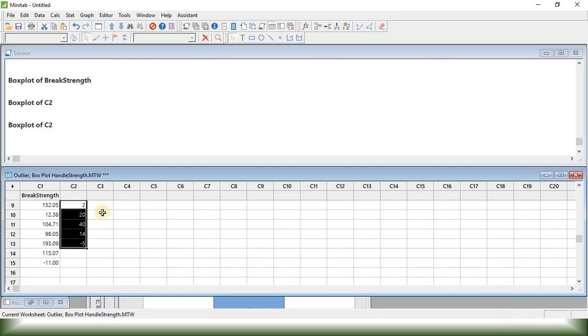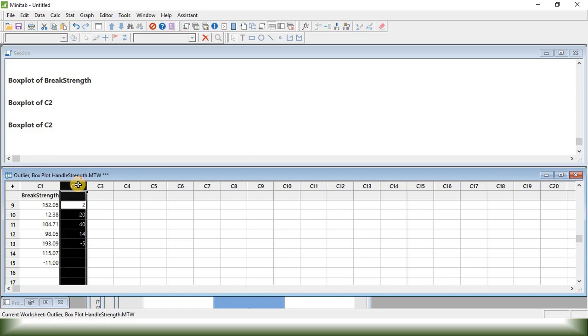Boxplot is also used for exploratory data analysis. Let's say we have a data set. For example, this is our data set.